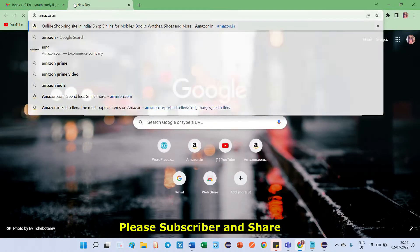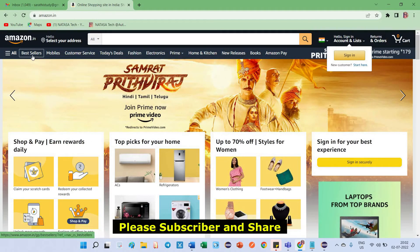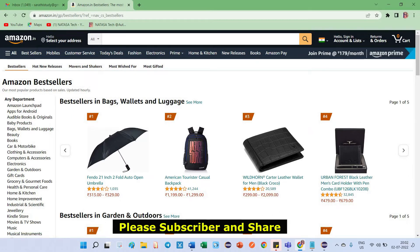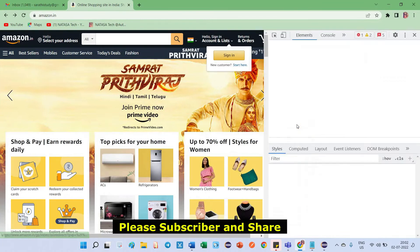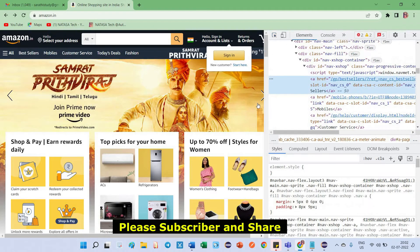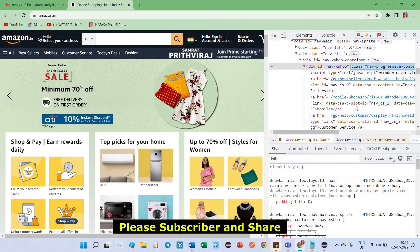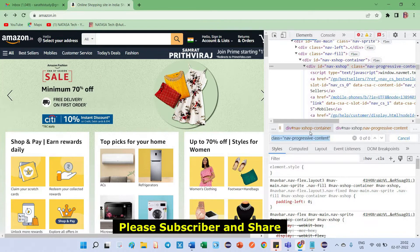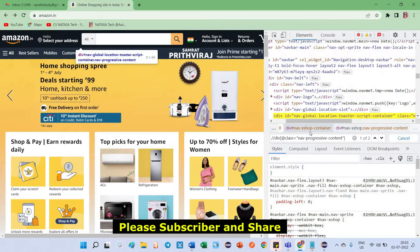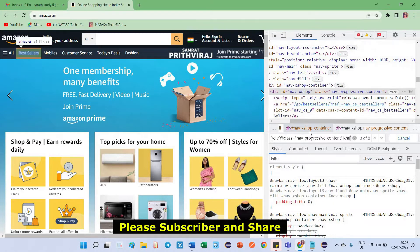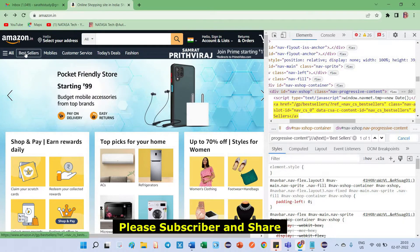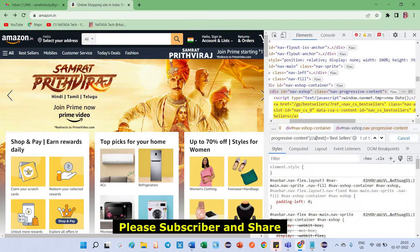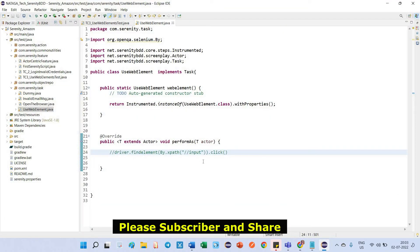I'm going to open Amazon.in. After launching this application, I'm going to click on Bestsellers and verify the 'Amazon Bestsellers' text. I need to take the object for this — press F12 to inspect this element. The parent ID is this one, and the XPath for Bestsellers is the locator for this object. It matches only one element. I'll copy this and go to Eclipse.